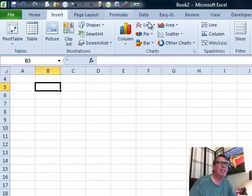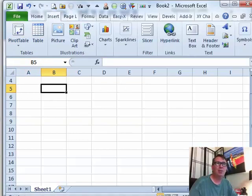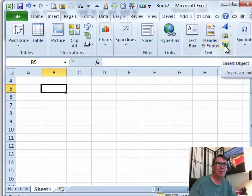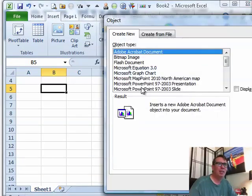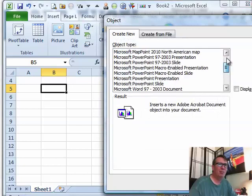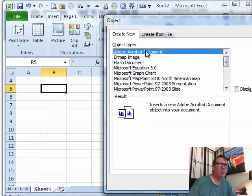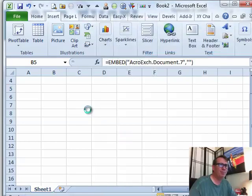It's out here on the Insert tab. Let's make it smaller so you can see it. It's this little cactus picture thing, the insert object. And there's all kinds of things we can embed, but the first one is Adobe Acrobat document. We'll choose that.